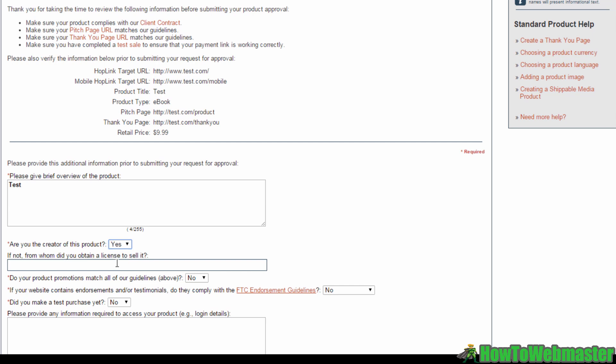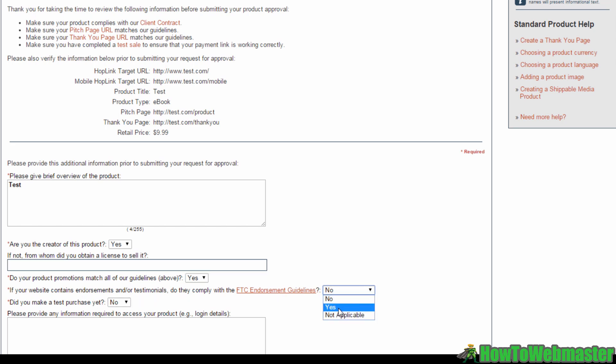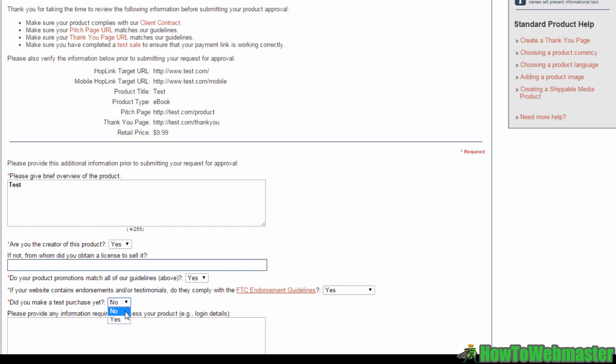And over here, regarding promotions and guidelines, you want to select yes. Regarding endorsements or testimonials, if your site has them, they have to be compliant, so click yes. If your website doesn't have any such endorsements, then you want to click not applicable. Did you make a test purchase yet? If you haven't done a test purchase before, do it now and then select yes.